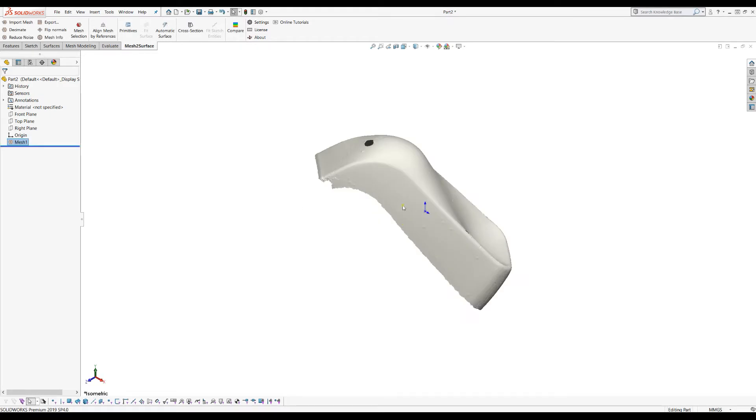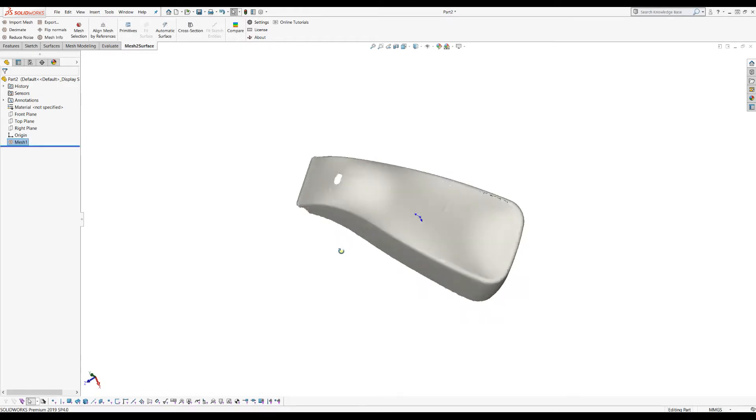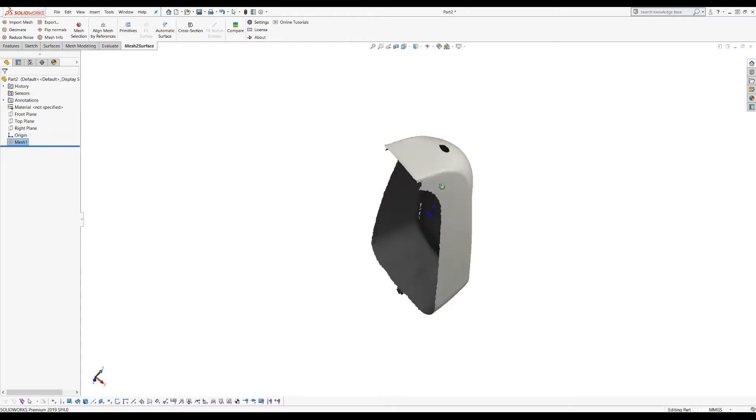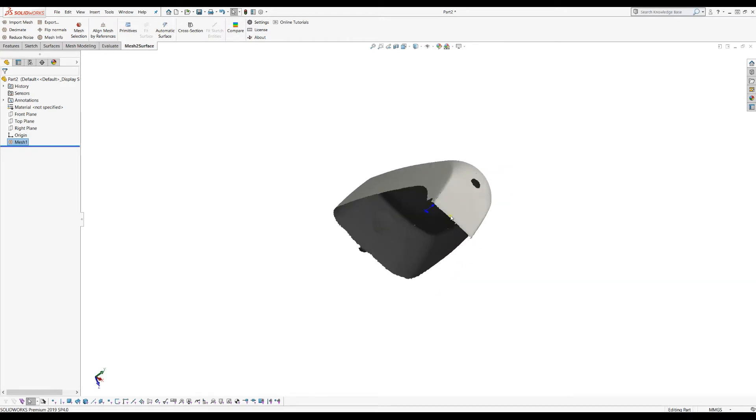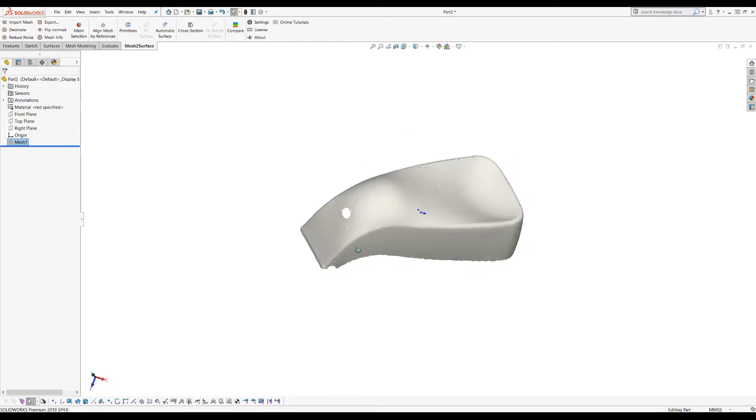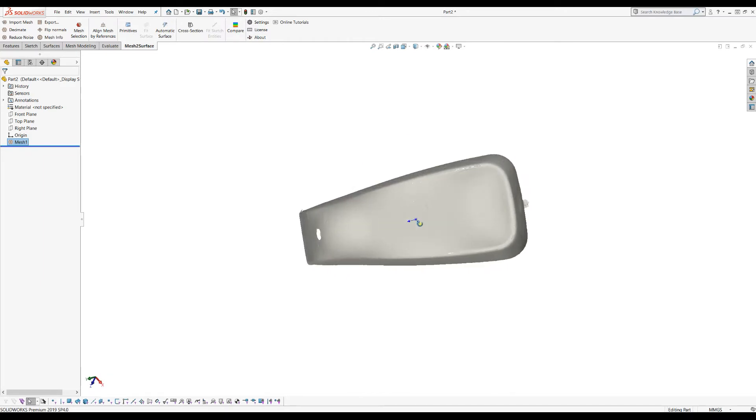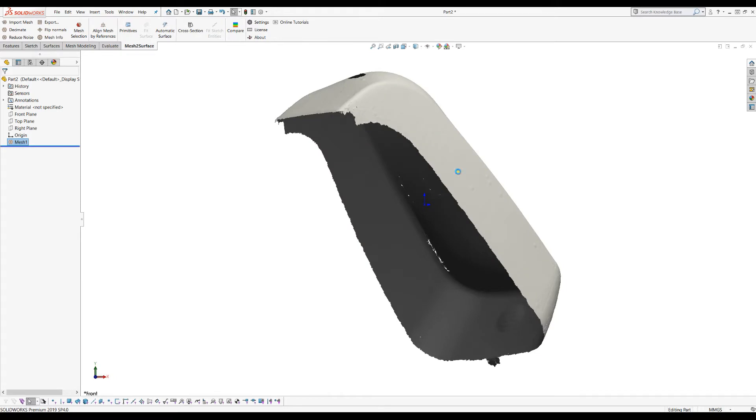So this is our part. The problem with this part is that it's placed arbitrarily in space and it's really hard to align this in the world coordinate system. As we can see because of the scanner, it's just been placed somehow in space.